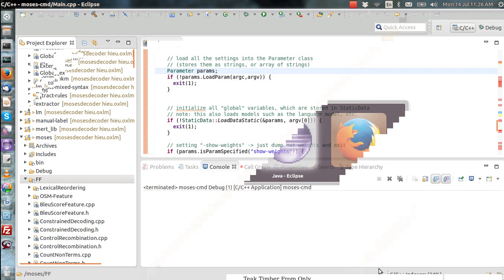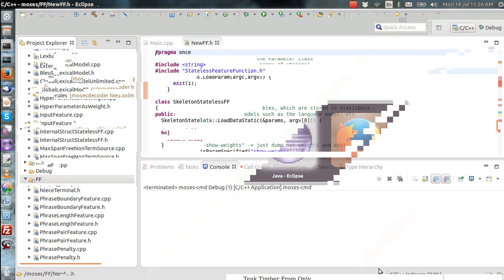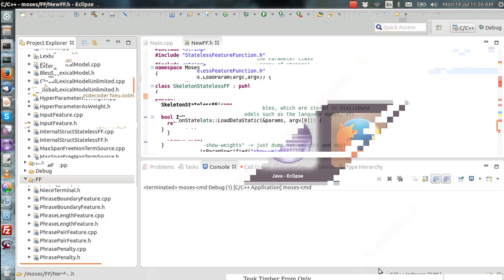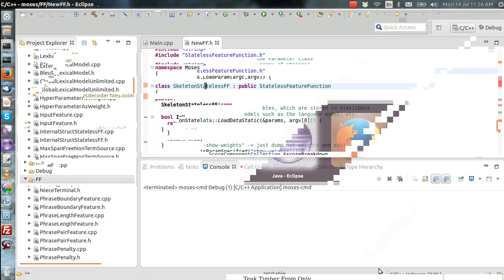Now your new feature functions are listed under the Eclipse build. You'll need to change the names of these feature functions and so on, but that's essentially how you import a new file into the Eclipse build. Thank you for listening — if you have any problems, please contact me on the Moses mailing list.